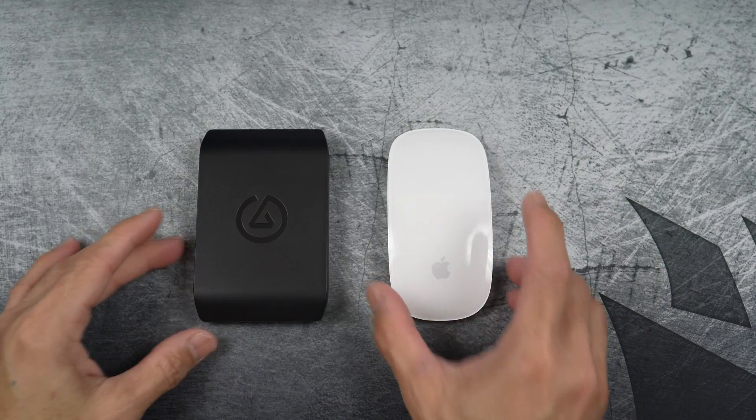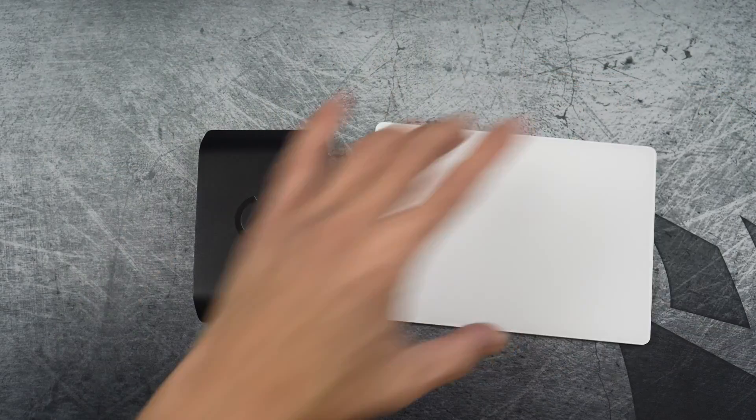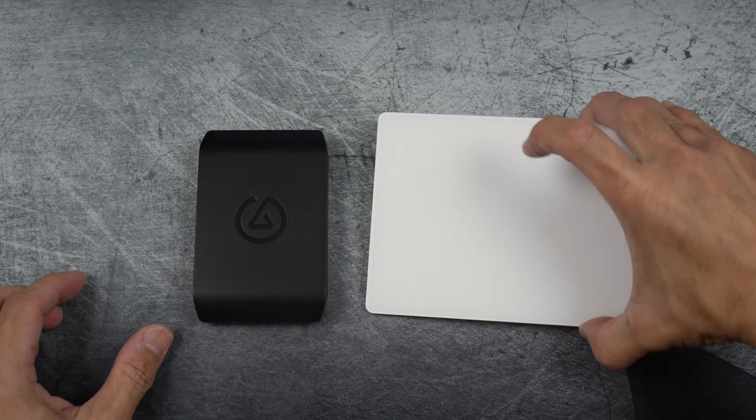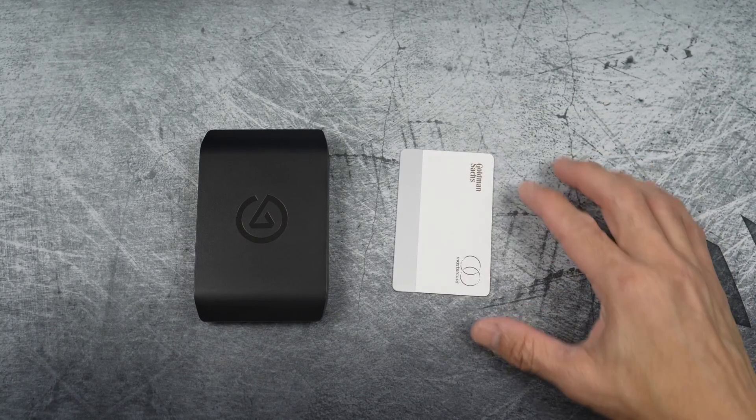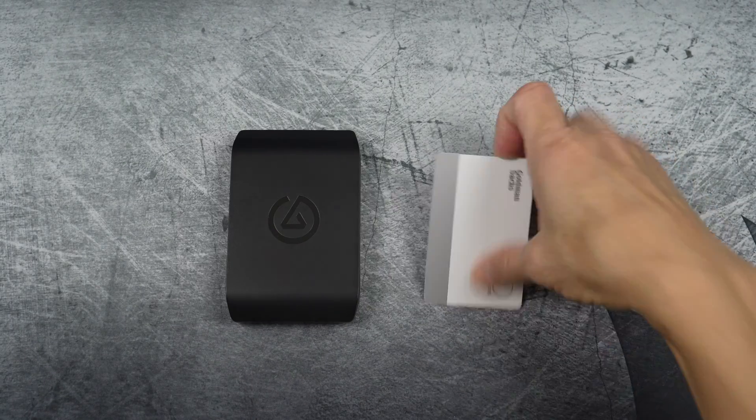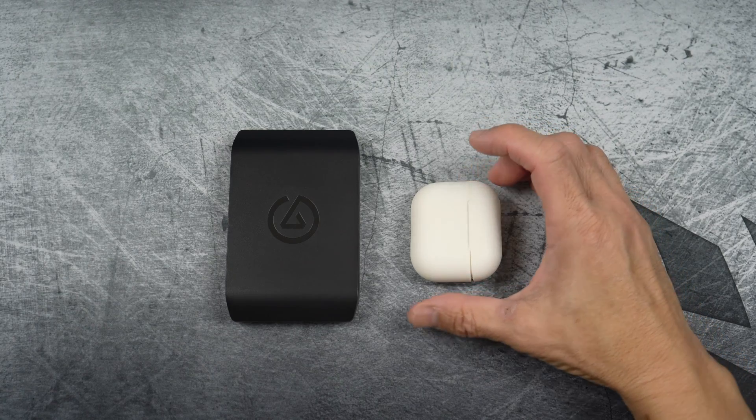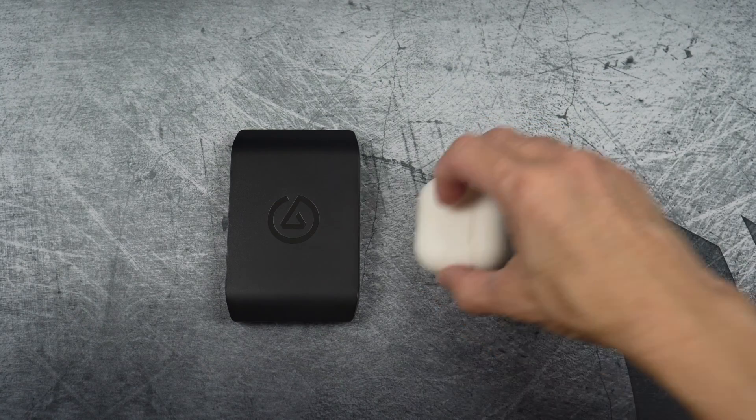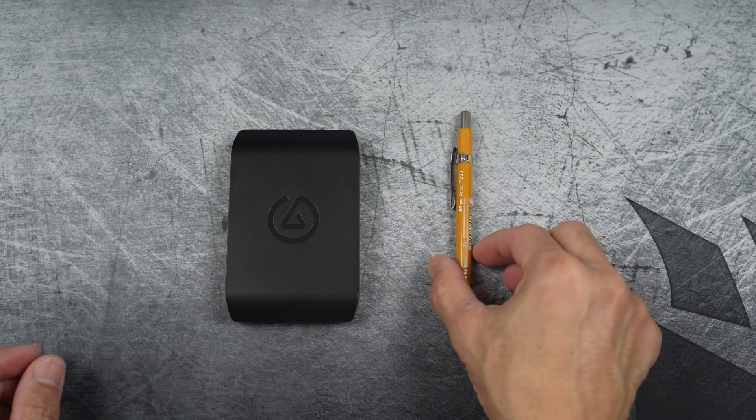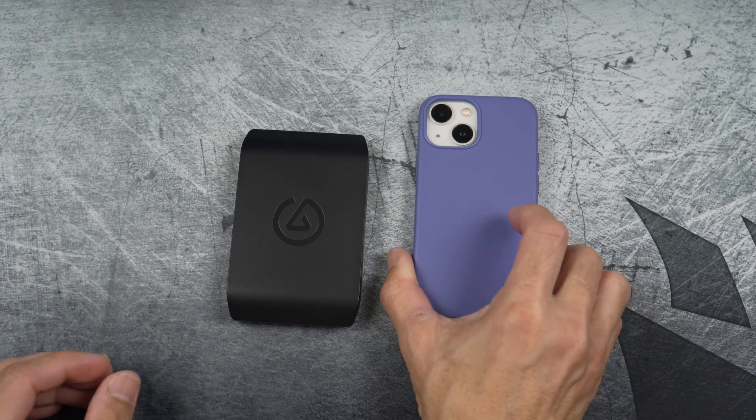Let's now compare its size to a magic mouse, to a magic trackpad, to an Apple card that soon will have different bank label, to an AirPod Gen 3 case, to a mechanical pencil, and to an iPhone mini.